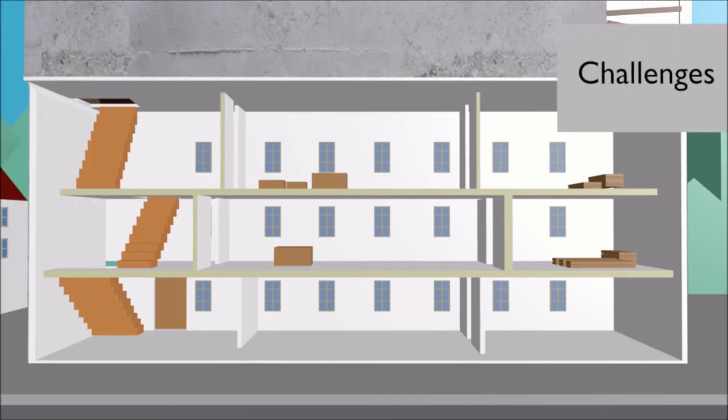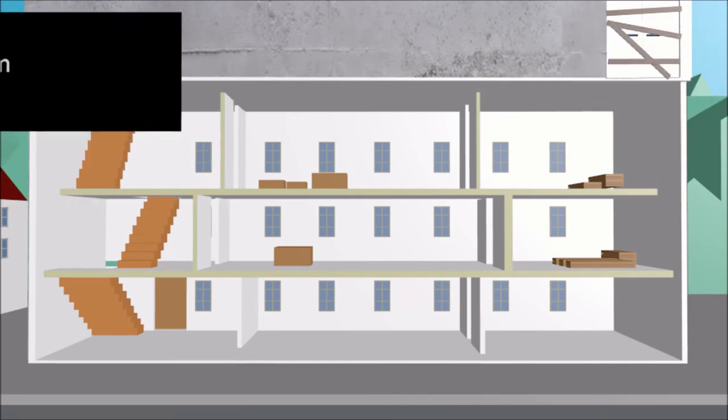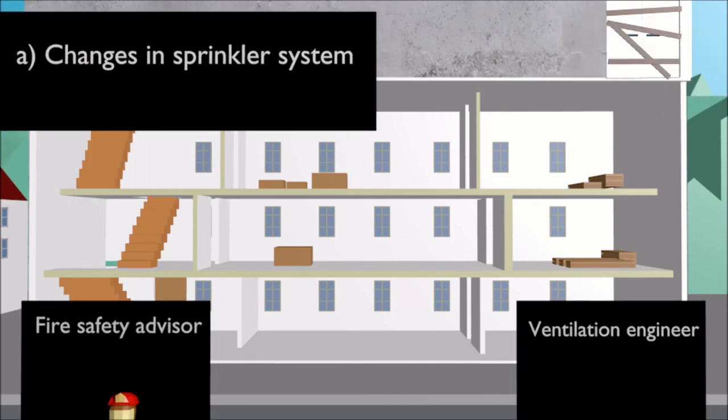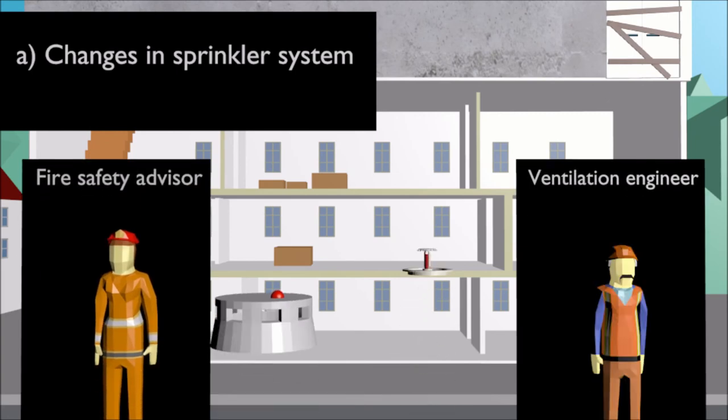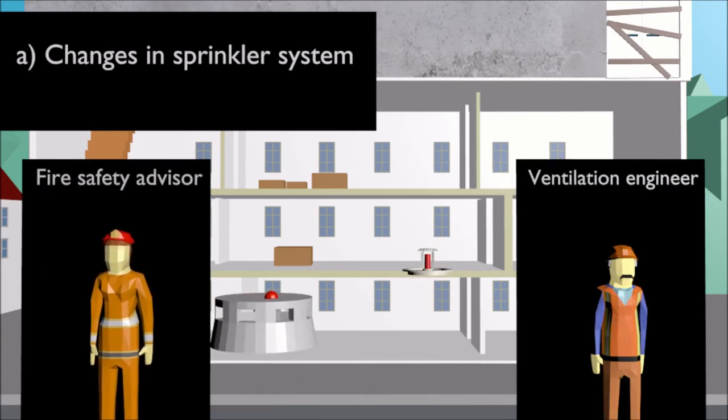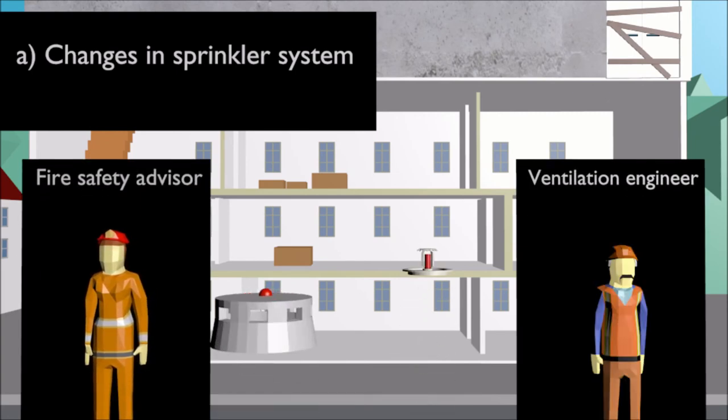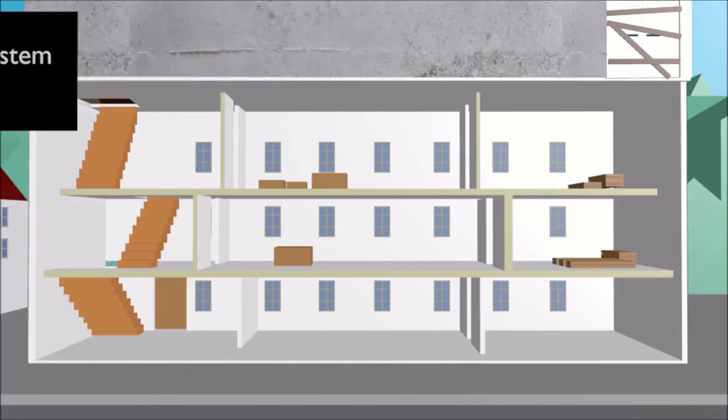Challenges: Due to little cooperation between fire safety advisors and ventilation engineers, changes in the sprinkler system had to be made.